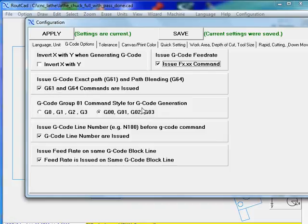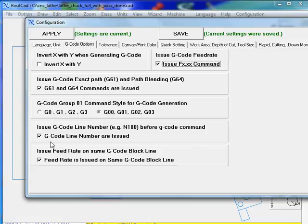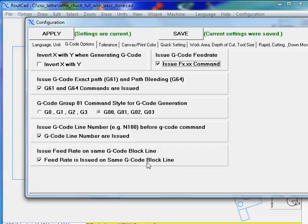We can select the type of G-code that we have, either G00 or G0 type command. In this case, we have decided to issue a G-code line number. And also, we issued the feed rate on the same G-code block, which is quite standard.